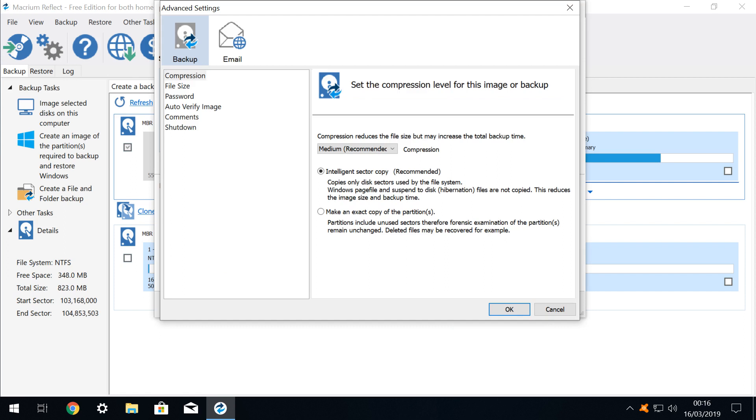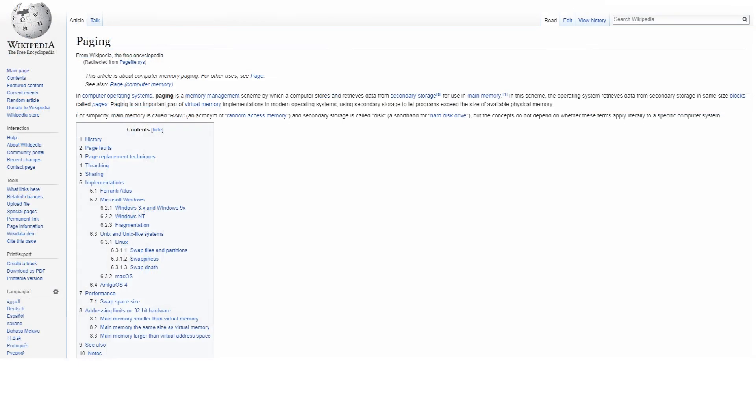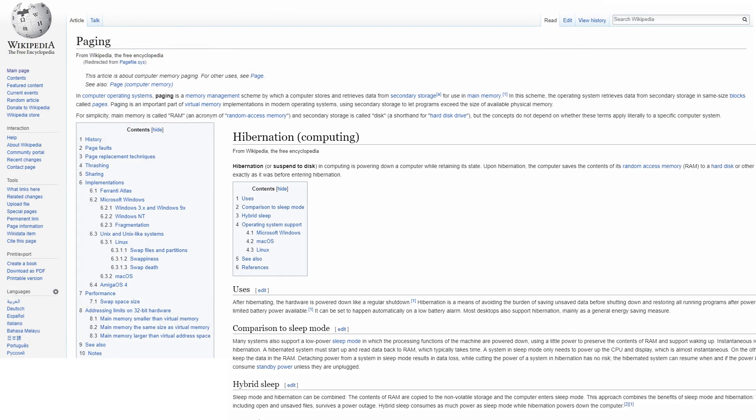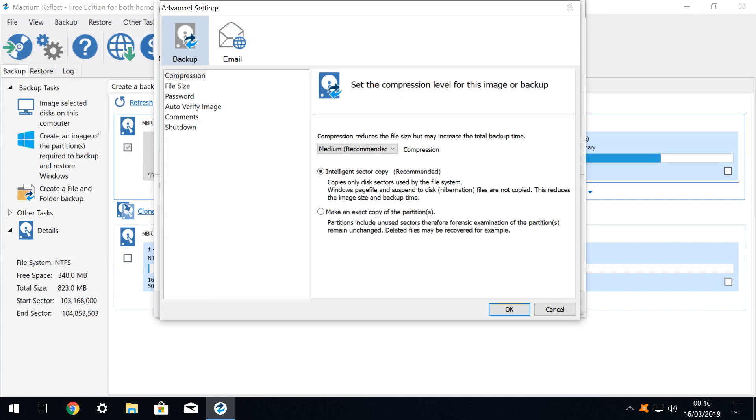Using the suggested compression option will reduce the size of the backup file. This is achieved by not including page file and hibernation files, which purely serve as a form of extended system memory and are most unlikely to be of any true value for archival purposes. We therefore accept the defaults and click OK to move onwards.